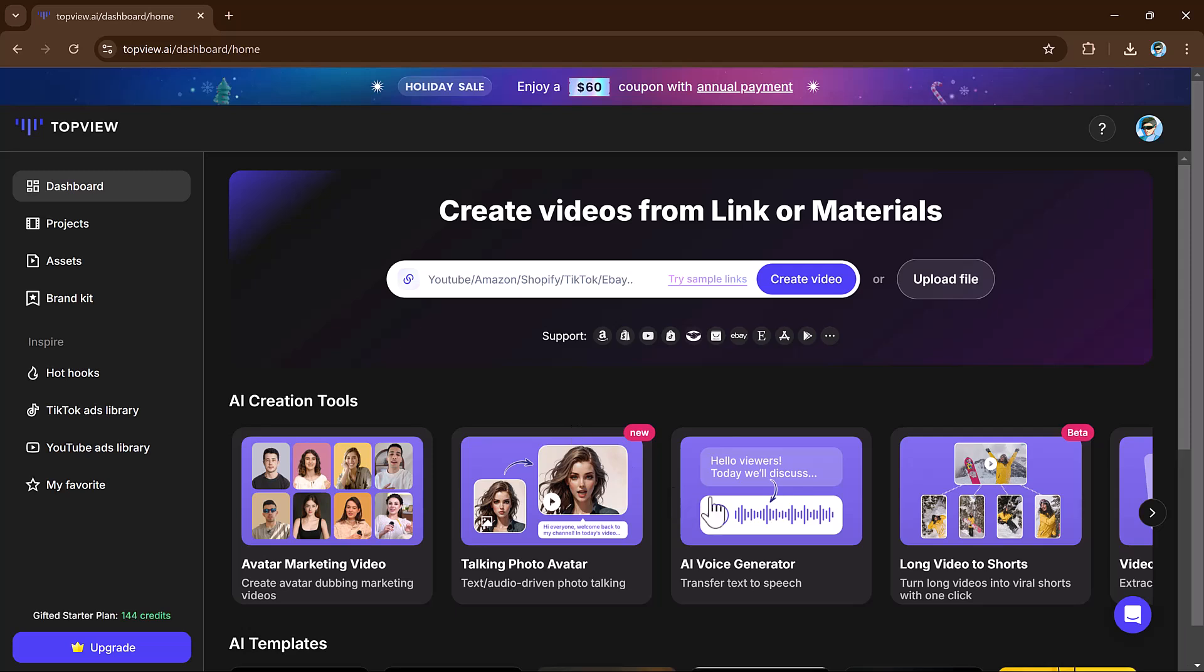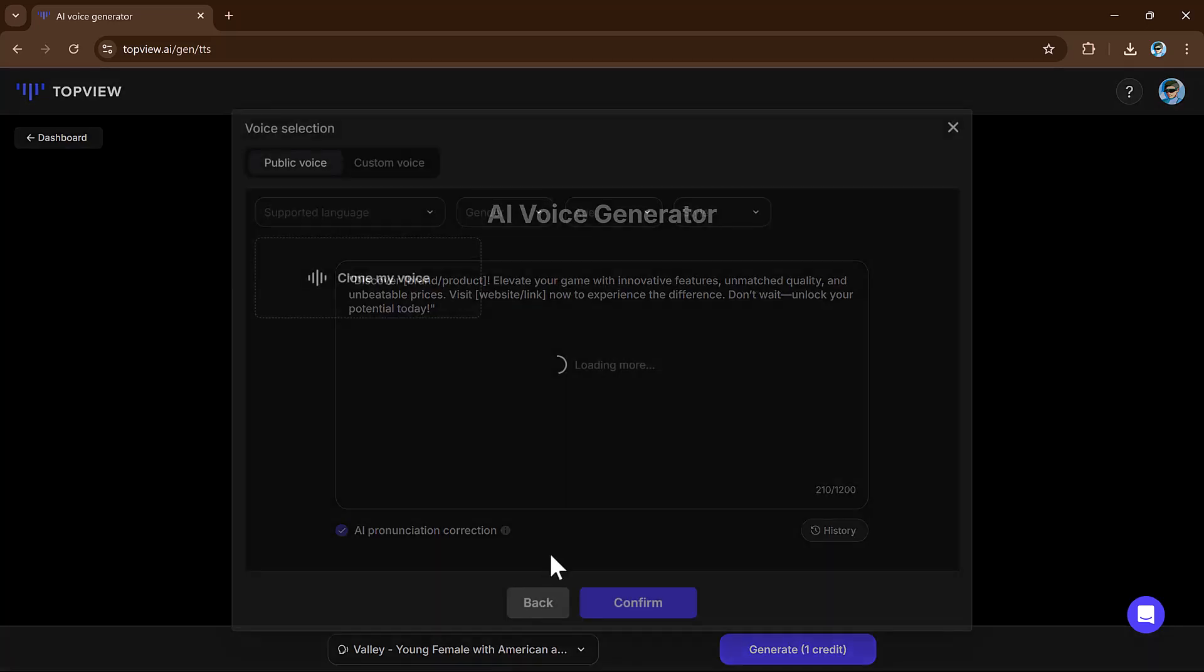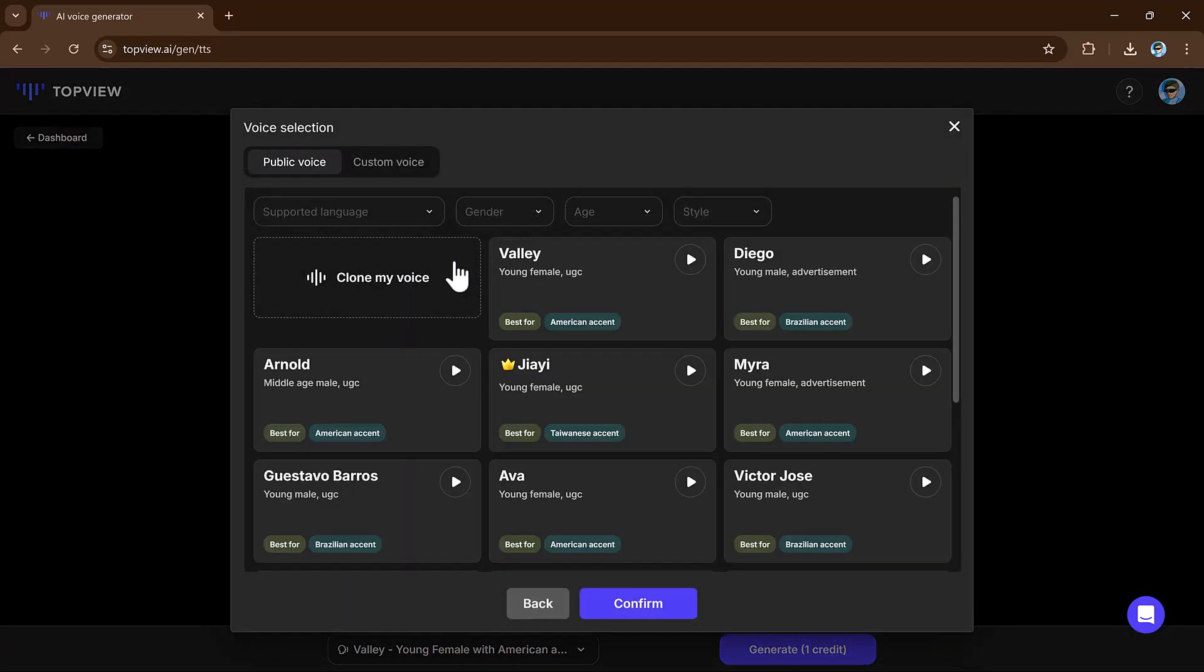Next we have AI voice generator. Use the AI voice generator to create high-quality AI voices. Input your script, choose a voice and enable AI pronunciation correction. Generate and download the audio for your projects.